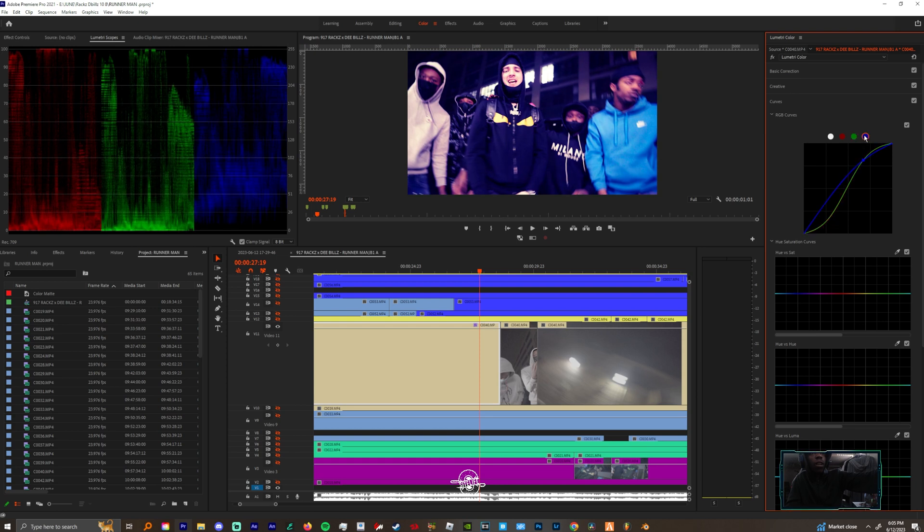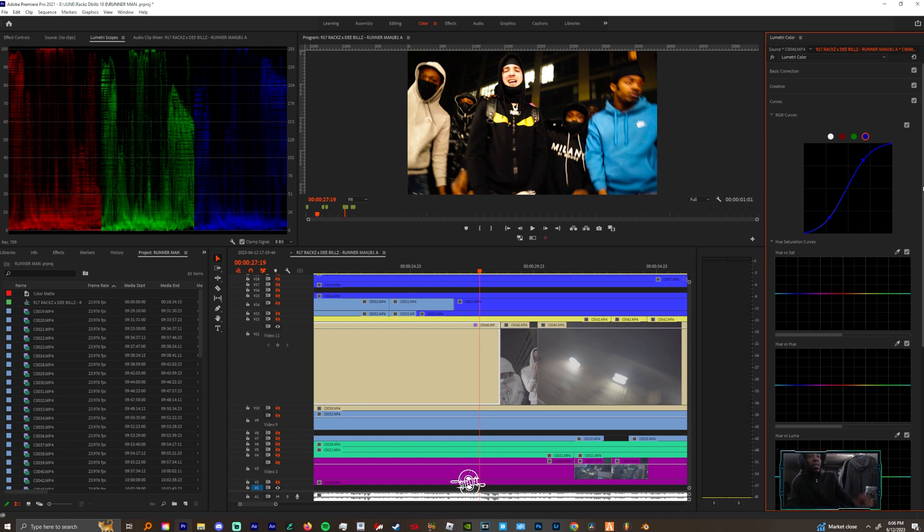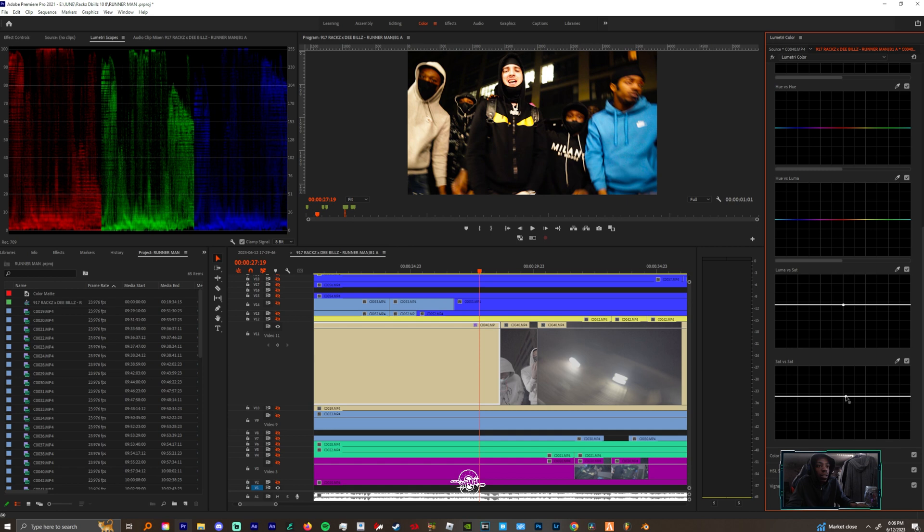Remember you got to use your index finger to get the love out of this. And we can come back to this luma versus sat and bring this down because this is too much.